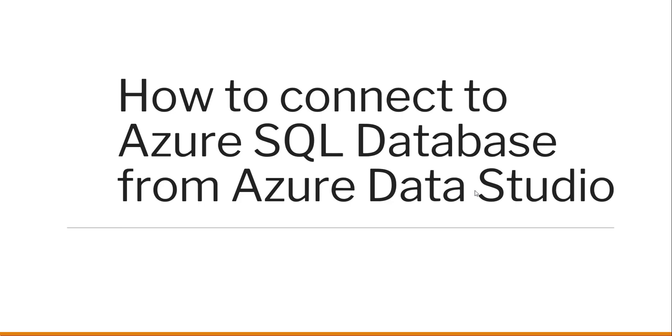So when you have a requirement to connect it from your Azure Data Studio, how we are going to do that, the complete steps we will see as part of this video tutorial.